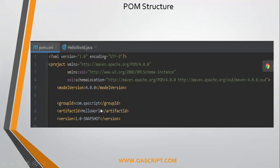Then artifact ID — it's the same name as the application or the project name which you have created. In our case, it was 'hello world'.